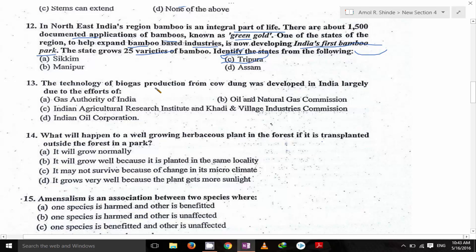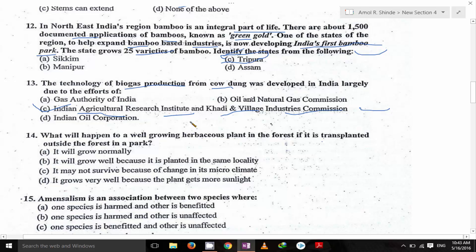The technology of biogas production from cow dung was developed in India largely due to the efforts of the Indian Agricultural Research Institute and KVIC — Khadi and Village Industries Commission. Other options are irrelevant.